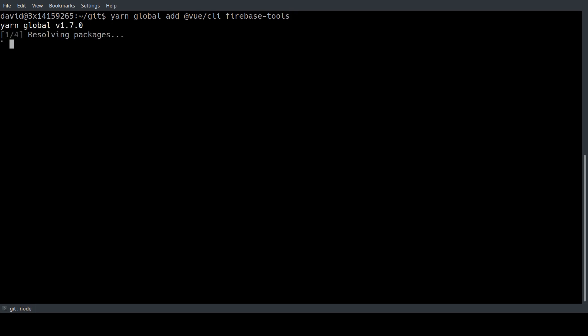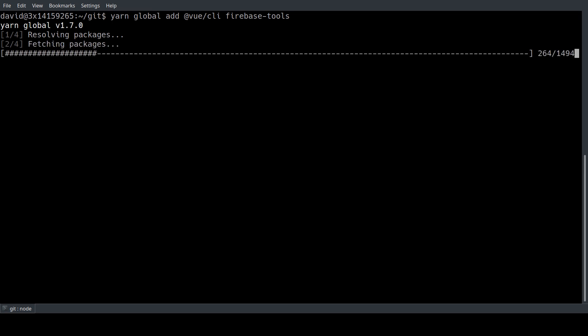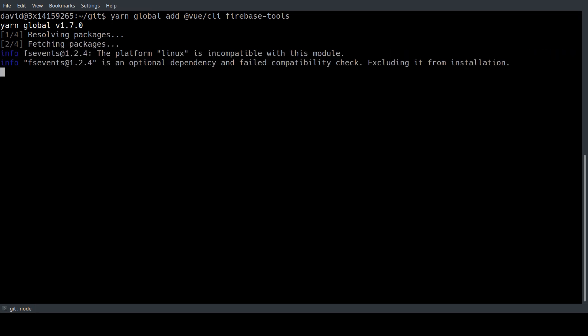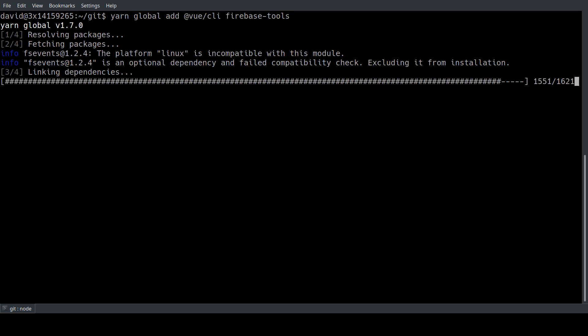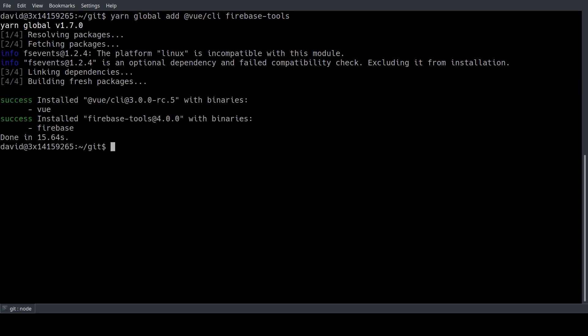So this process is going to take a couple of seconds and during that I also want to draw attention to the changed namespace. For the Vue CLI the namespace has changed from vue-cli to @vue/cli. So that's the new namespace for the Vue CLI from now on.